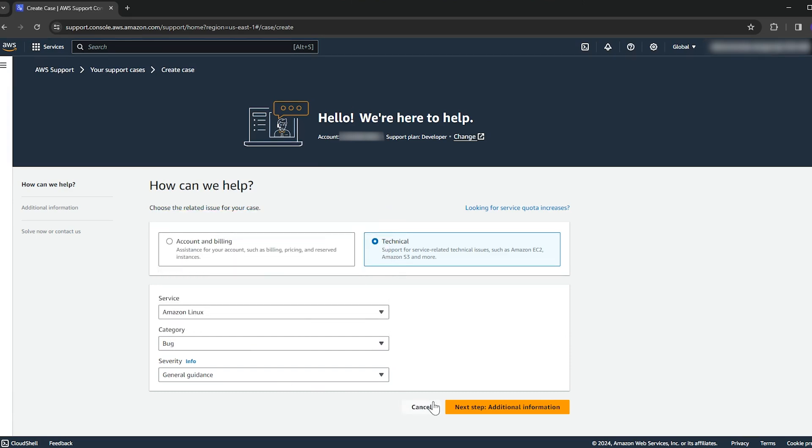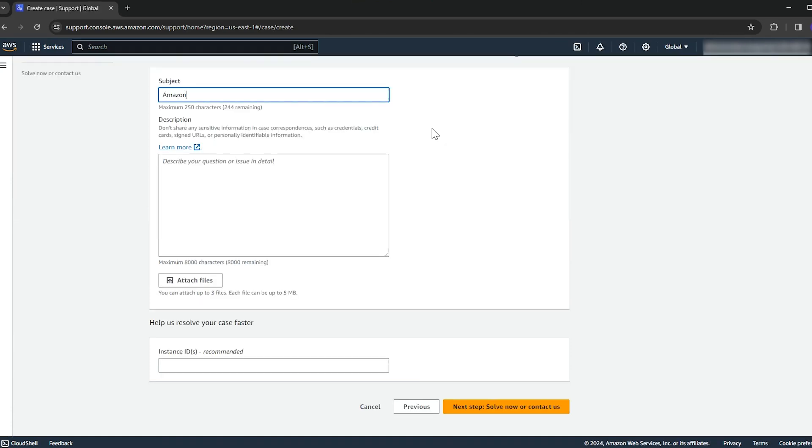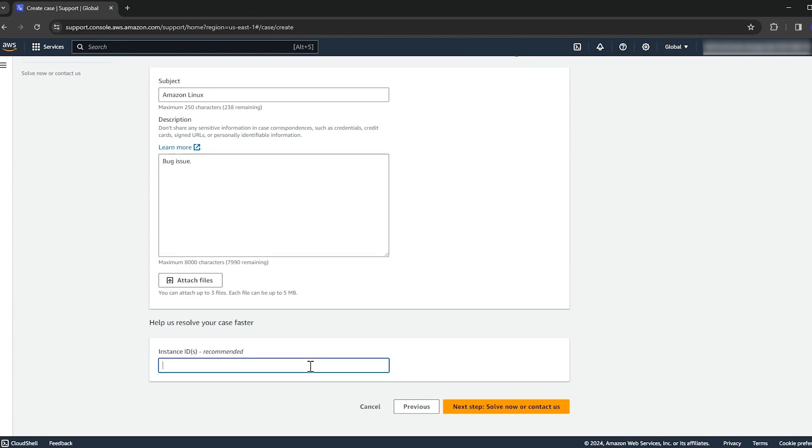Then select next step, additional information. Then select next step, solve now or contact us.